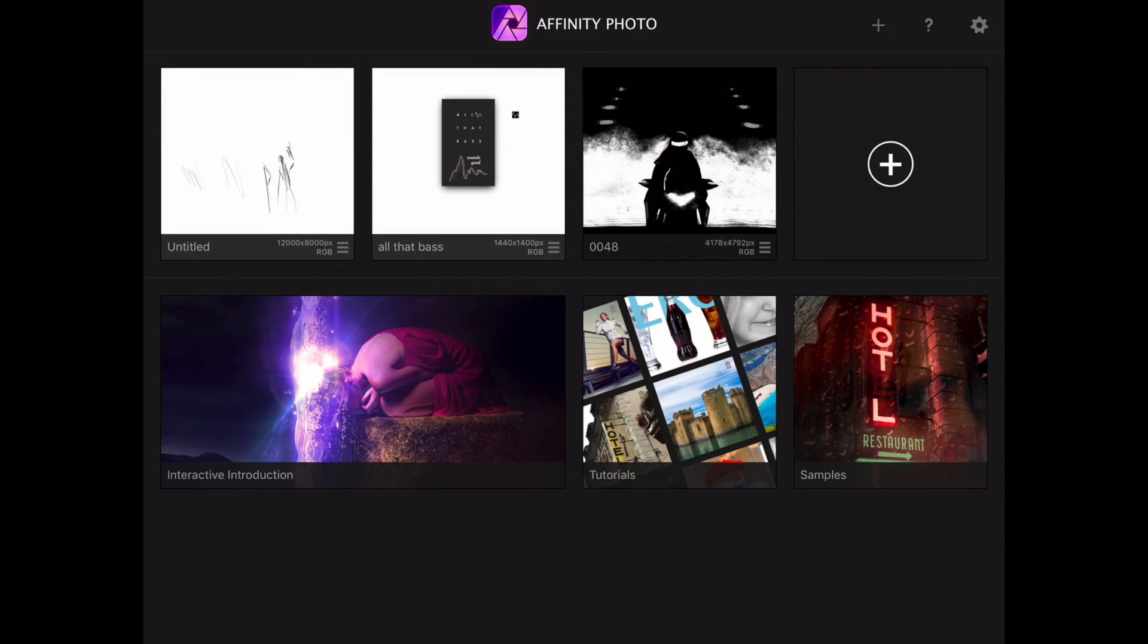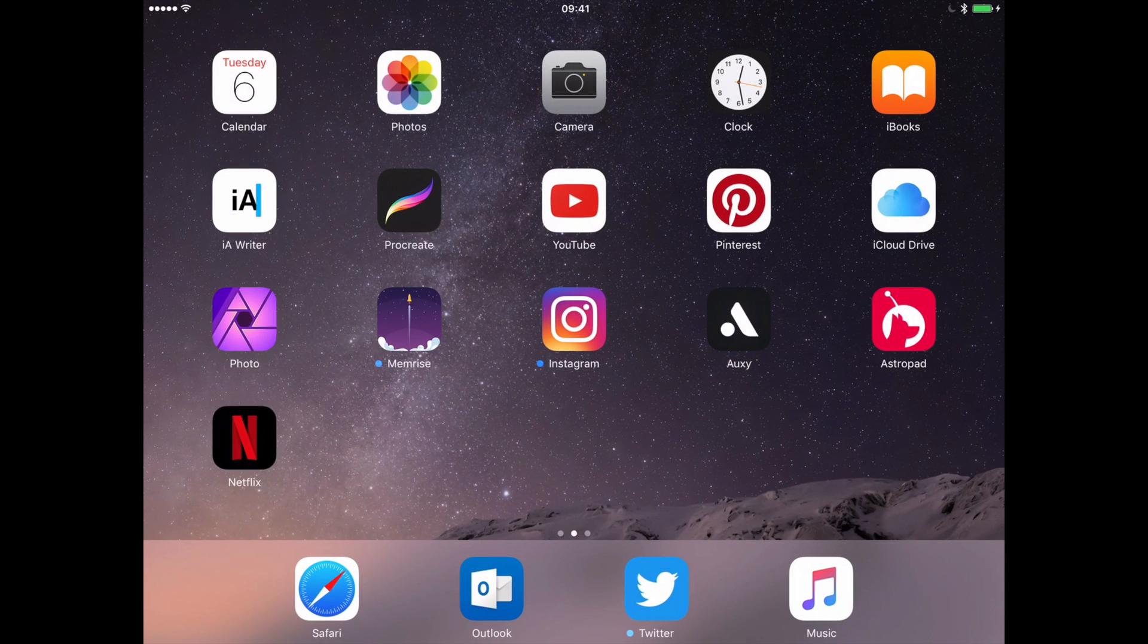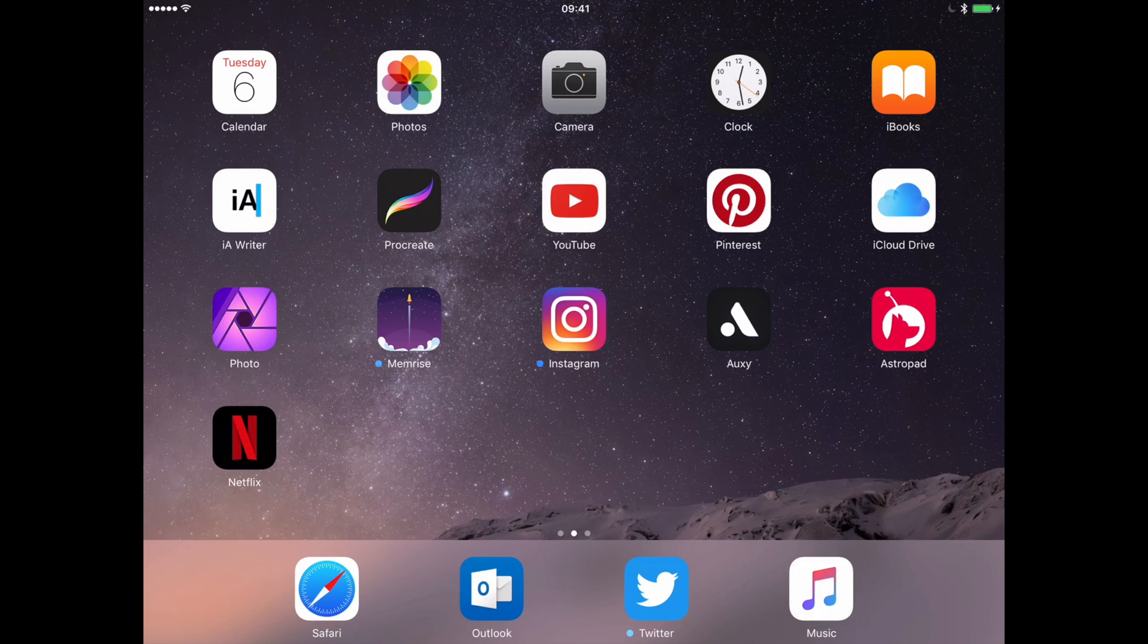And I just want to say thank you very much Serif team for bringing this stuff to the iPad Pro. I enjoy using your apps on the desktop and I will be using it on the iPad Pro as well. Thanks for that and I hope you enjoyed this really quick overview.